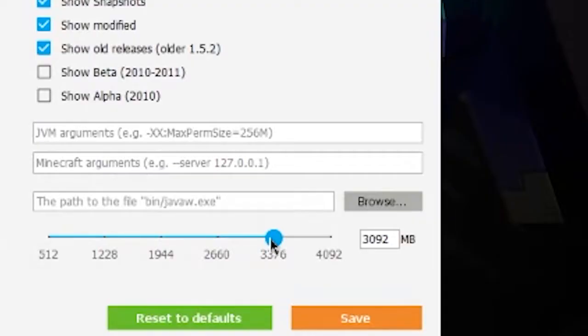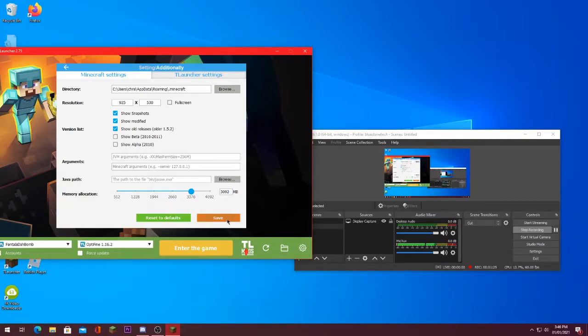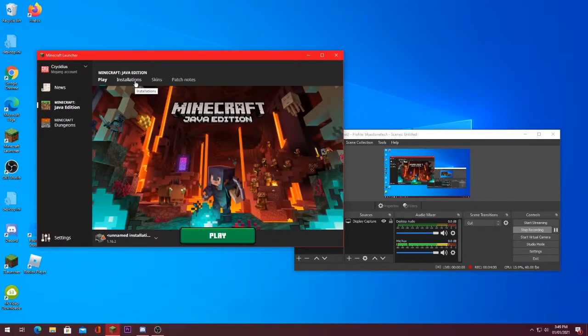I suggest leaving at least 1000 megabytes for the system. So if you have 4092, I recommend putting it at 3092 because then your system's still good. Here's how to do it on Minecraft Launcher.